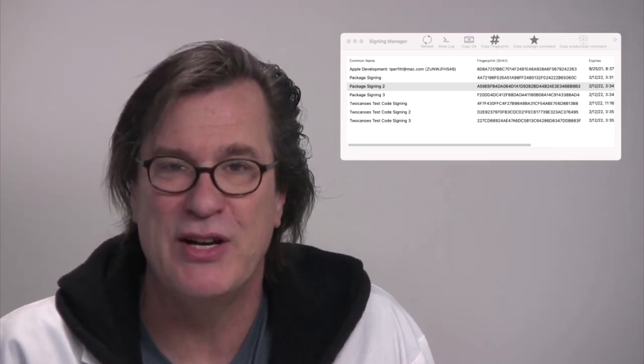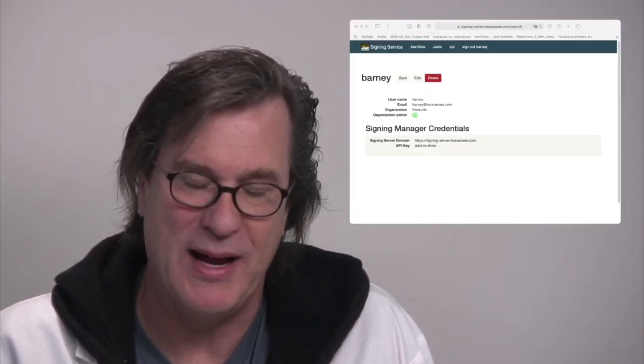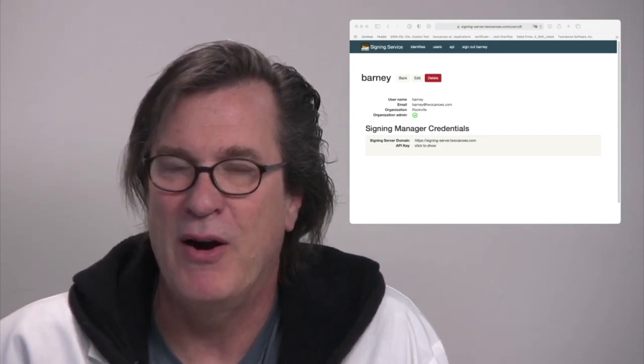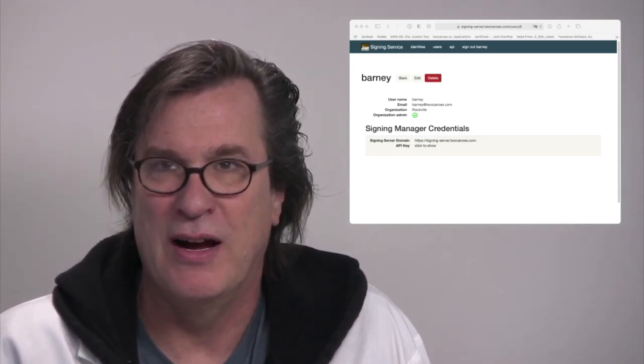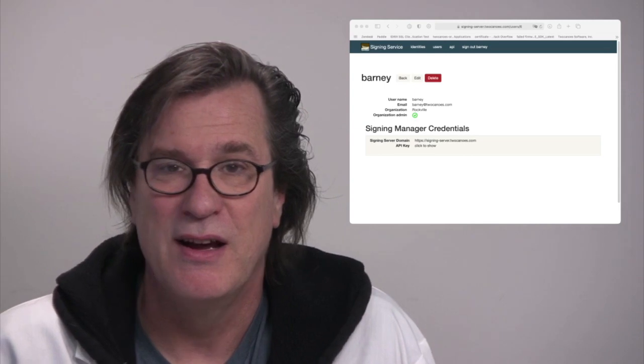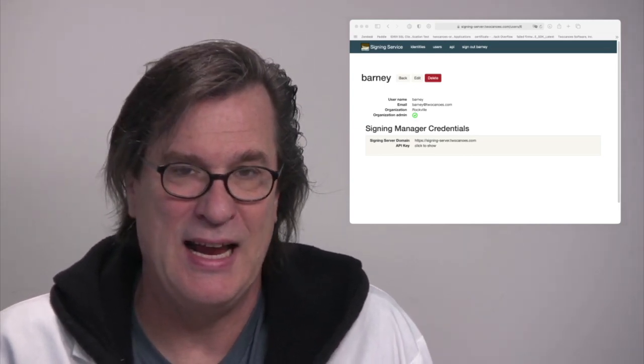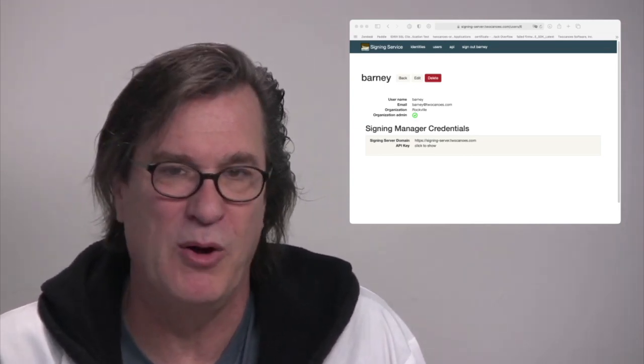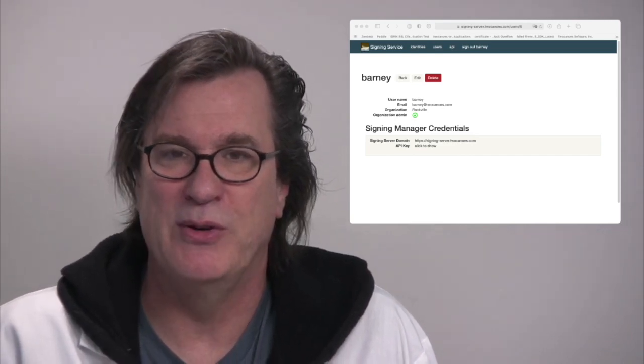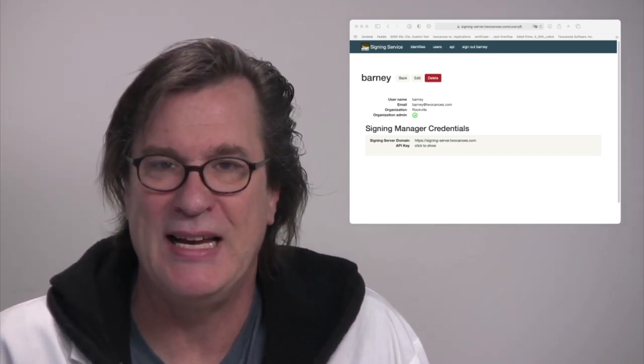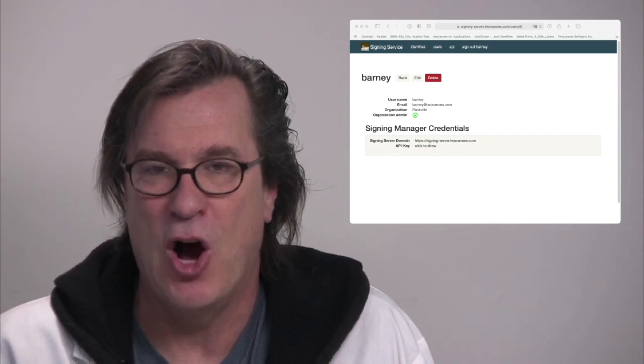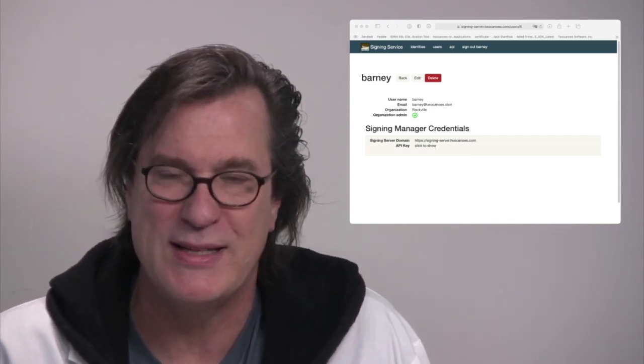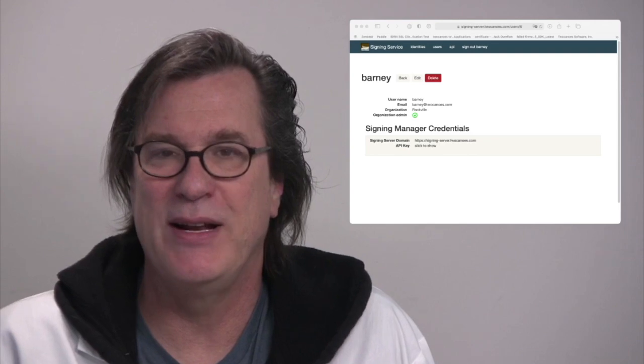This macOS application ties into our web API and the web API is part of the signing manager service that is a web app. It allows you to manage the users, upload the identities, be able to have an individual API key, and be able to have the auditing and logging for who's doing what signing operation.